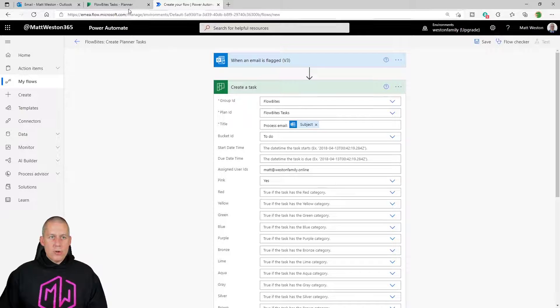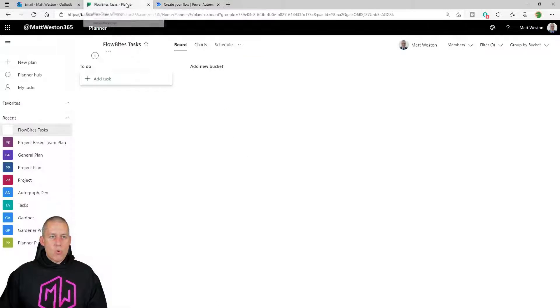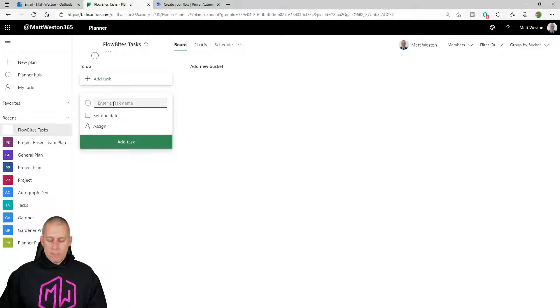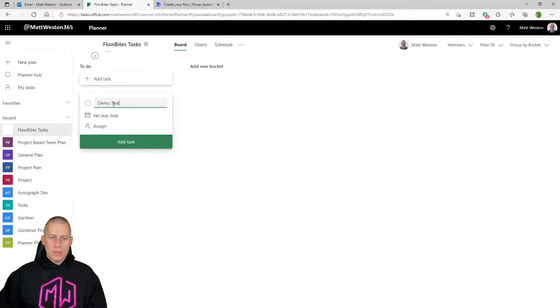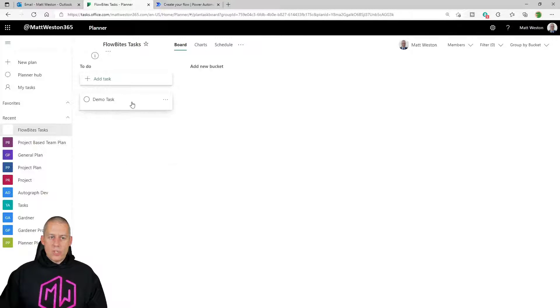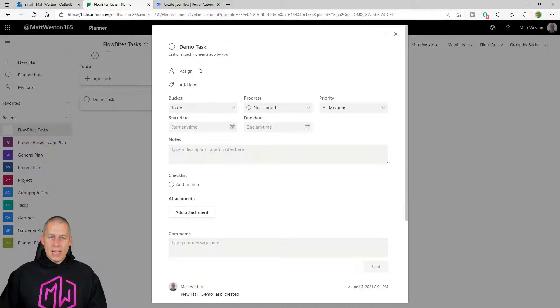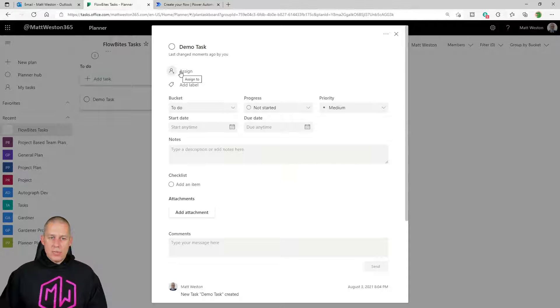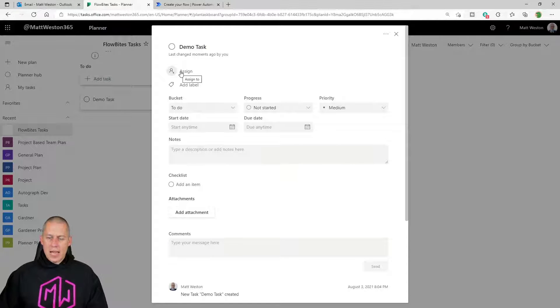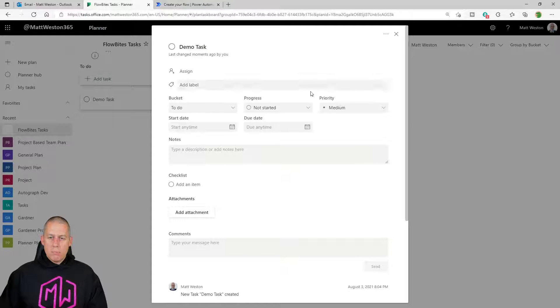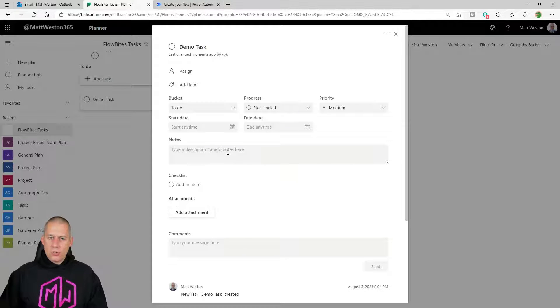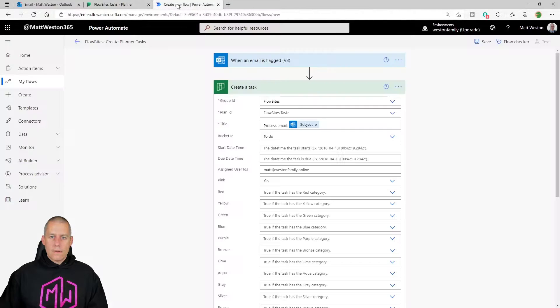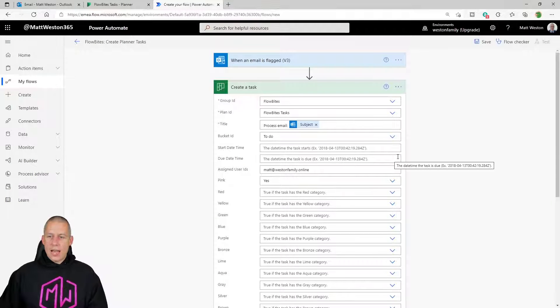But if I just quickly draw a parallel between doing this manually and what we're doing in Power Automate, if I add a task, I'm giving it a name. And effectively, what we are doing is giving it a title. We're assigning it to somebody and I'm selecting a tag, I'm selecting a color. But what about things like the notes? How do I actually set those? Because that doesn't appear in this create task action.